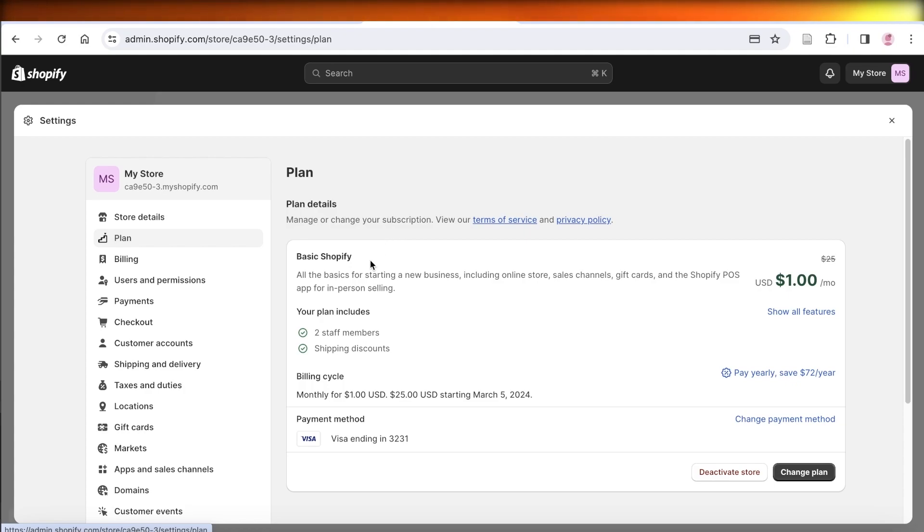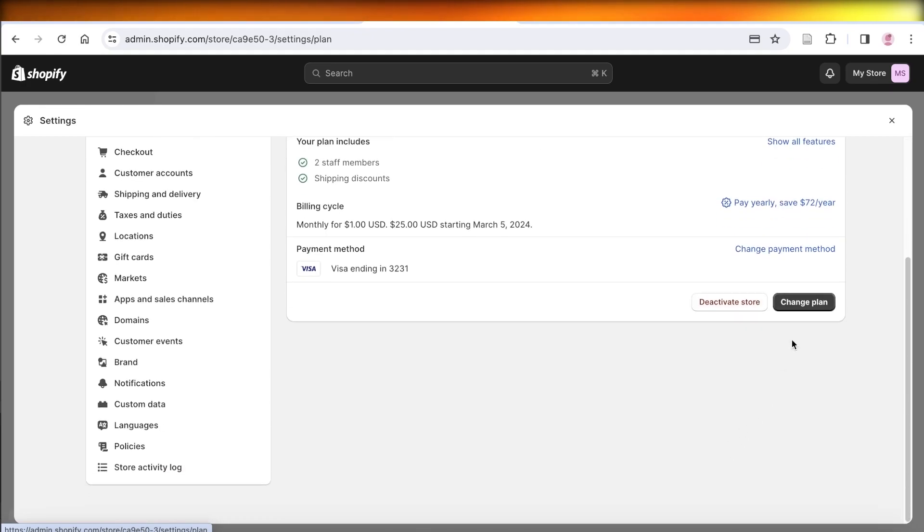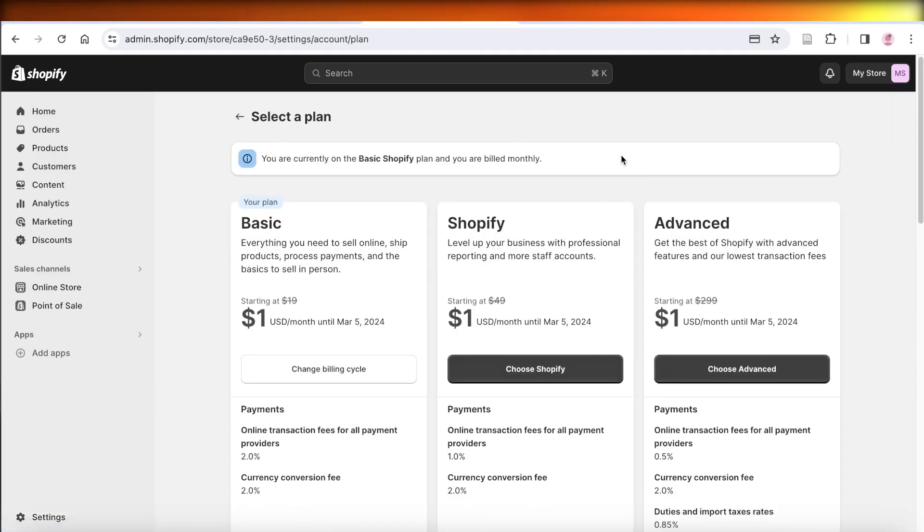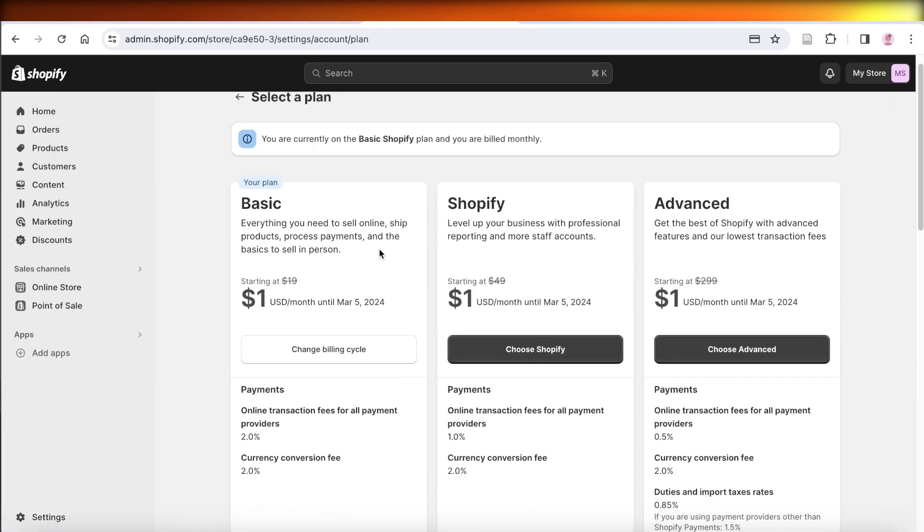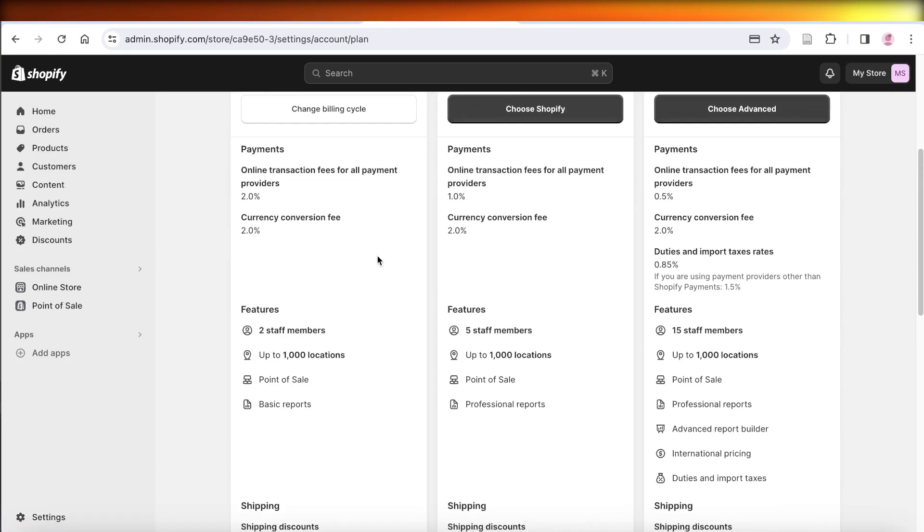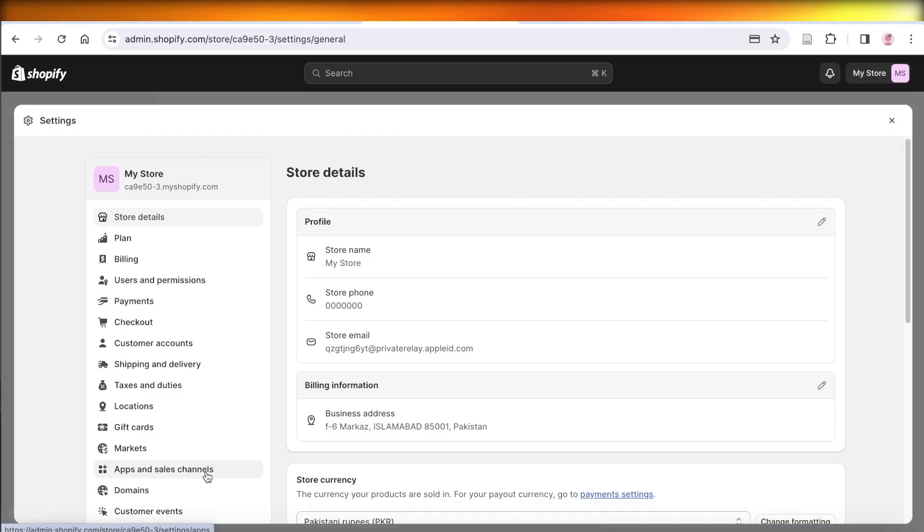To cancel your plan, simply head over to Deactivate Plan, Deactivate Store, or Change Plan. You also have the option to change to a lower plan on Shopify. However, if you're looking to permanently deactivate your store: